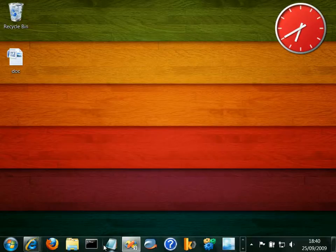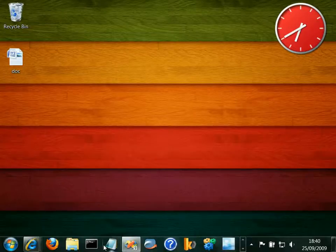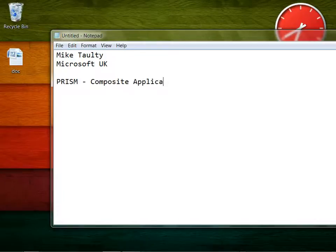Hello, my name's Mike Taulty and I work at Microsoft in the UK. This is one of a number of videos around a technology called Prism, sometimes known as the Composite Application Guidance.